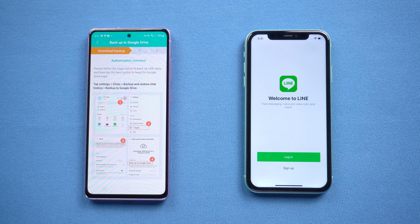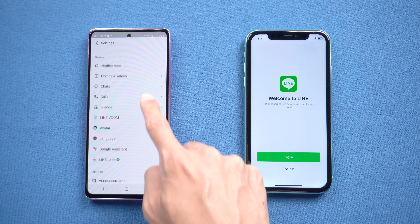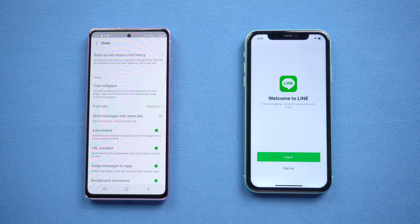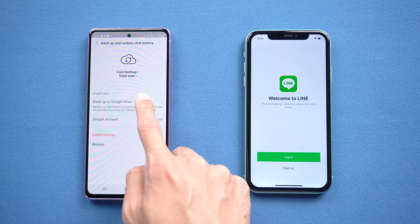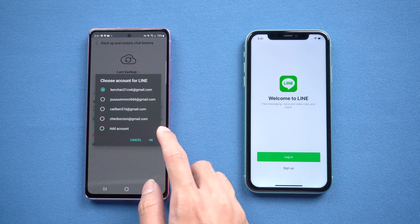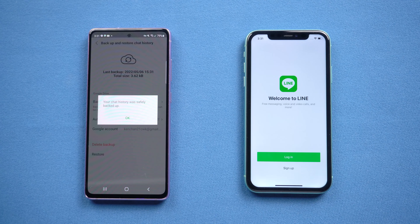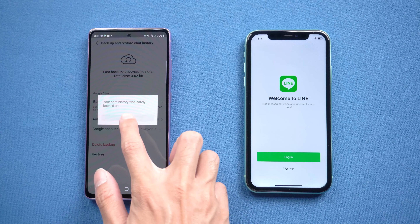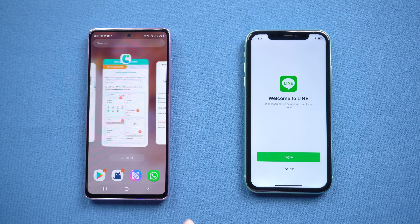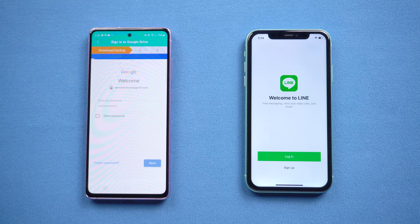Now back to iCareFone for Line and learn how to do the backup. Go to Line settings, then Chats, then Backup and Restore Chat History. Tap Back Up to Google Drive and choose your email. Once finished, tap Next and enter the registration code, then log in to your Gmail account.